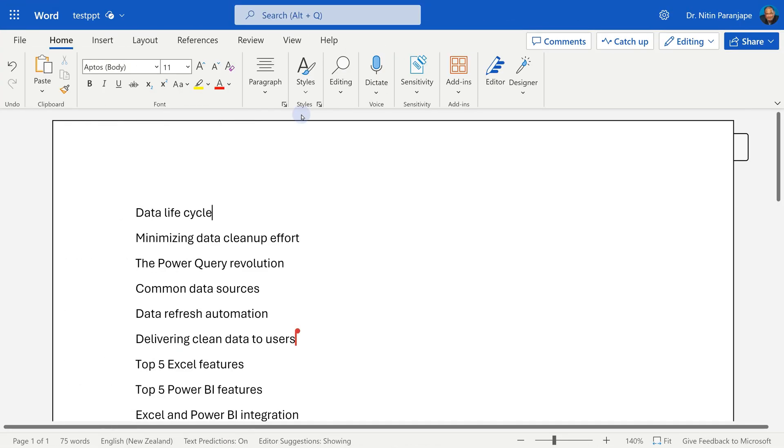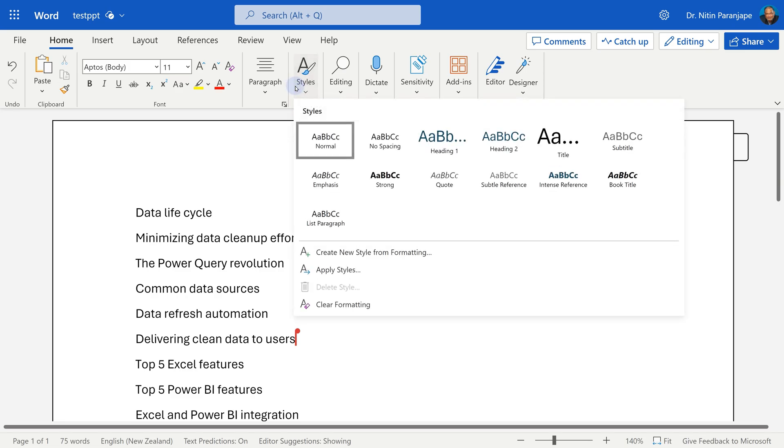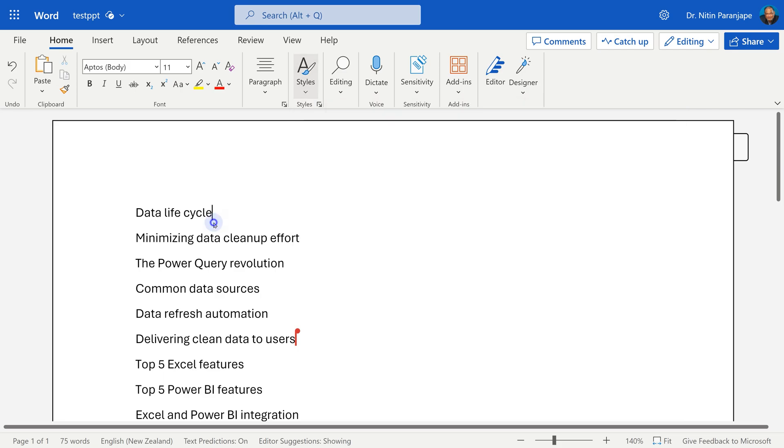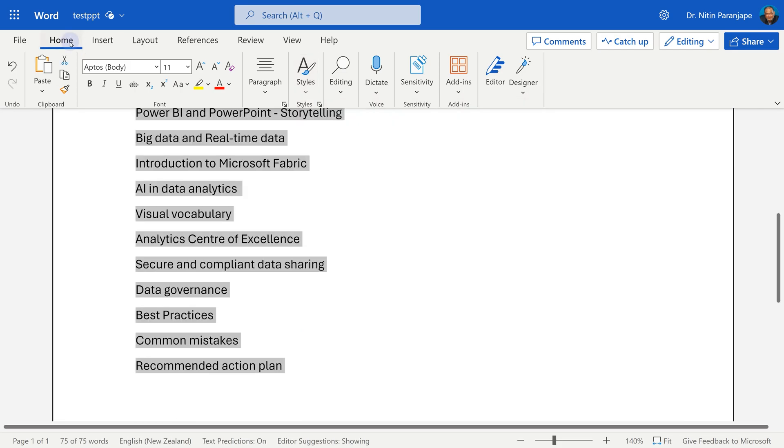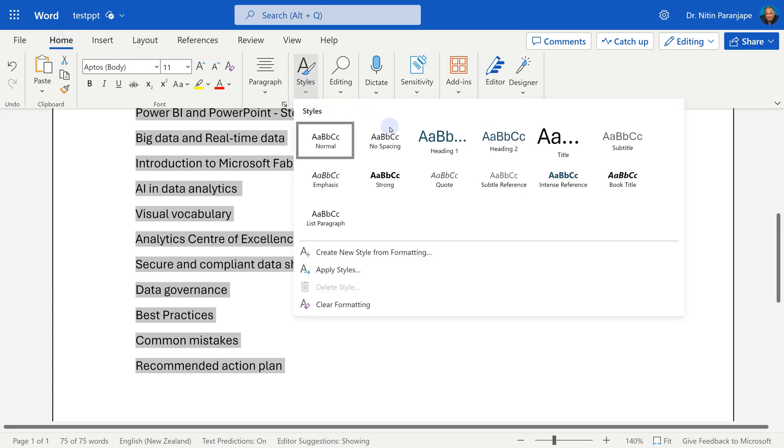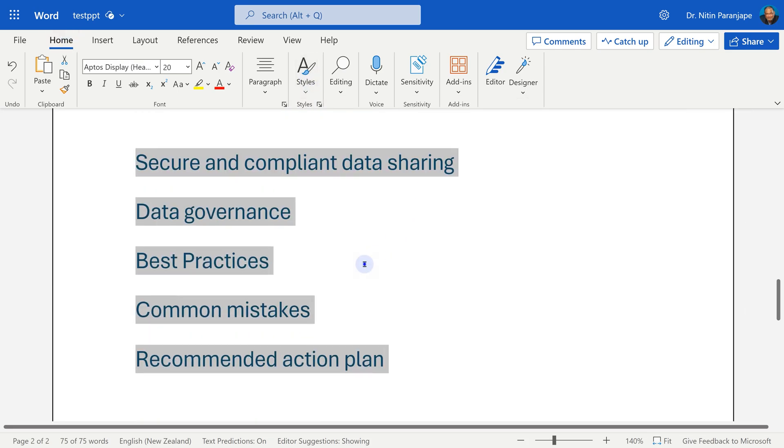Let's go back to Word and find out what the problem is. If you look at the text here, it is all normal style. That means it's regular text. For this to work, at least some of the text has to have heading styles. So I'm going to choose heading one for all of them.